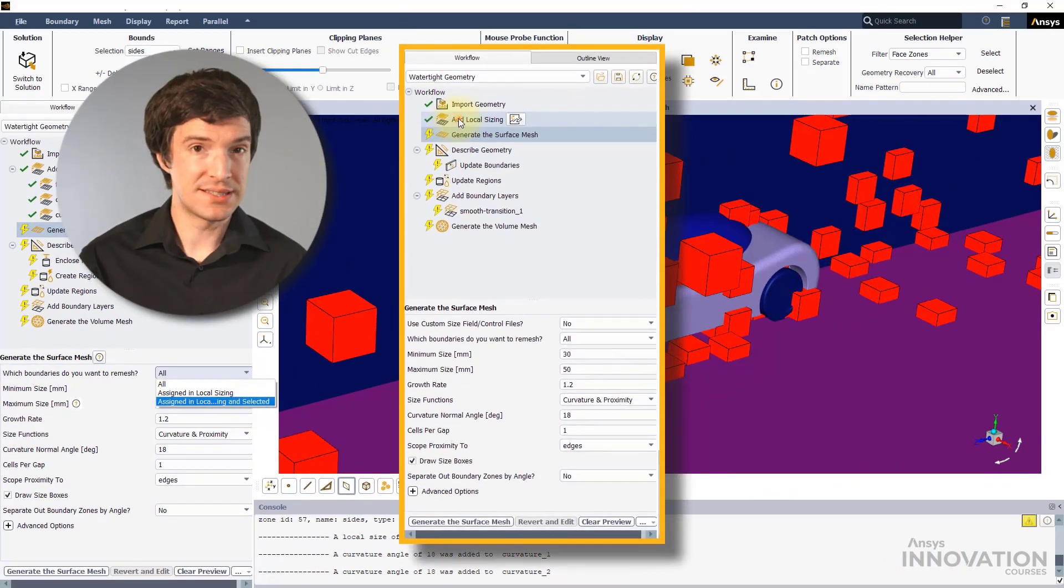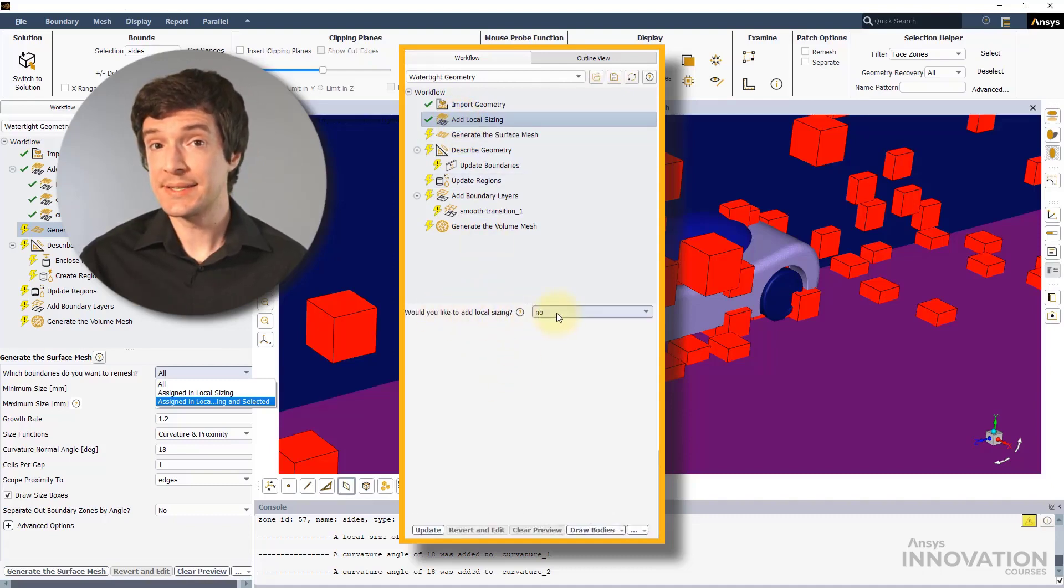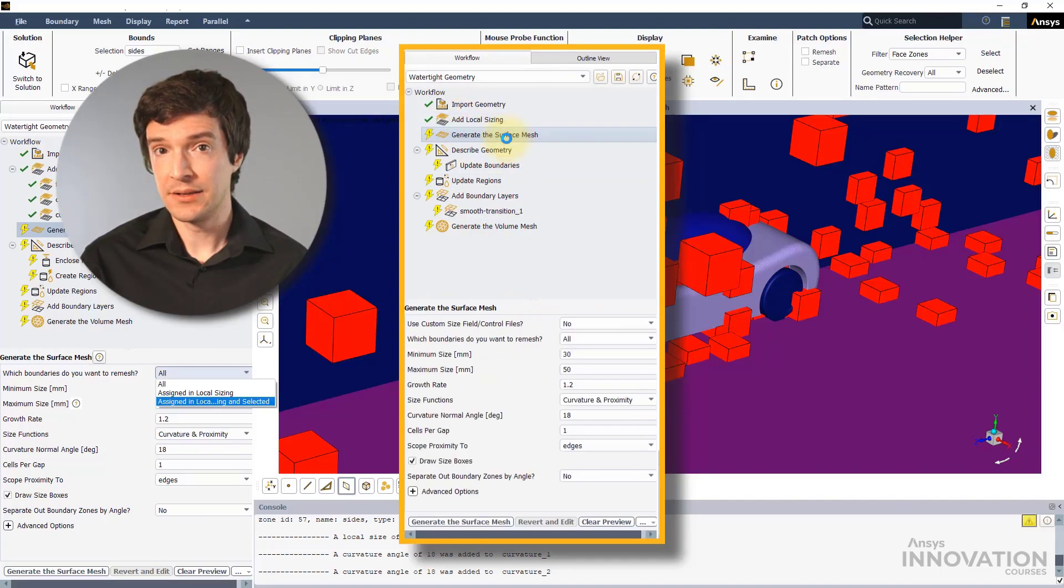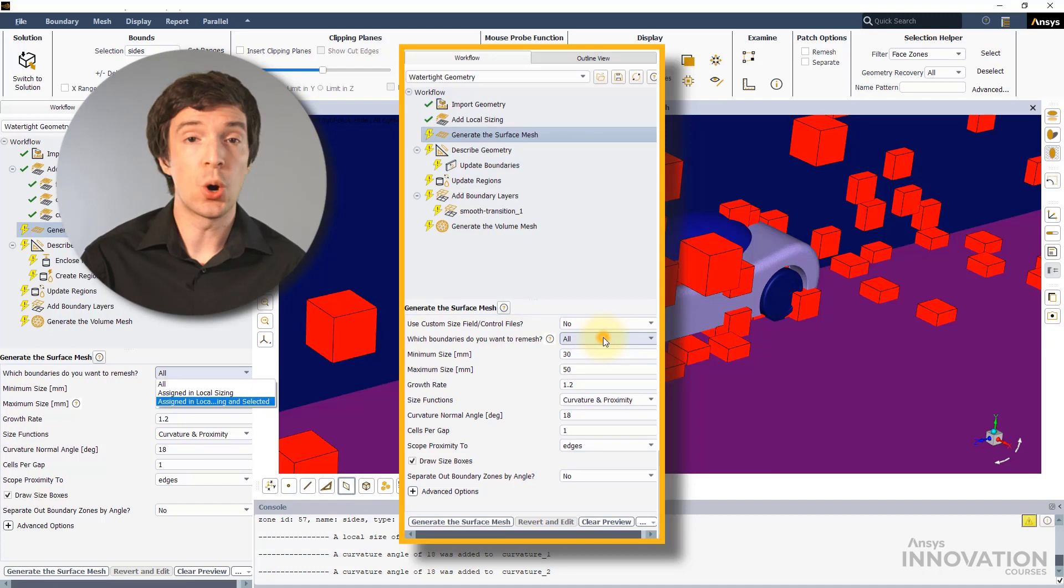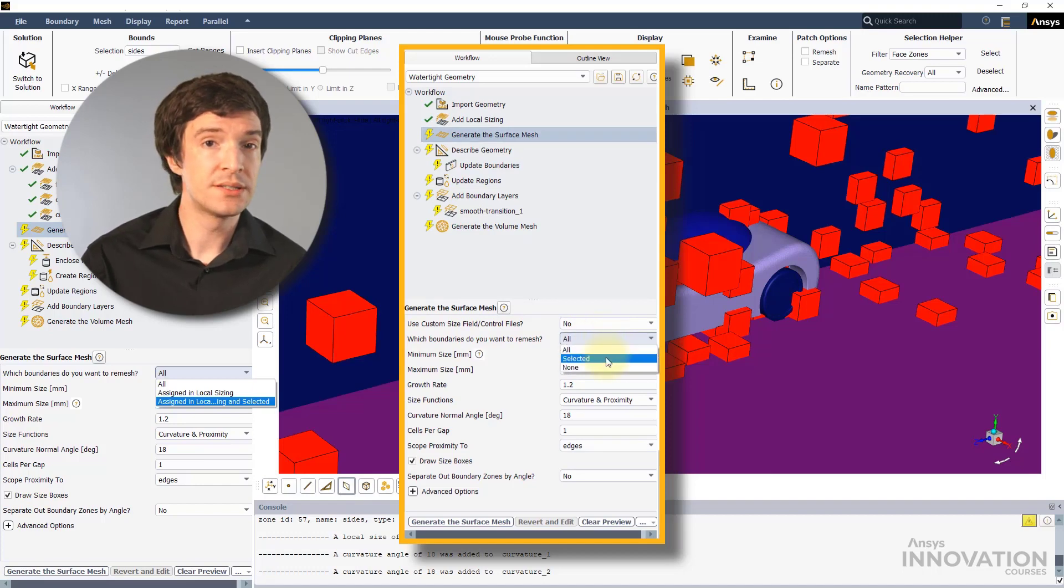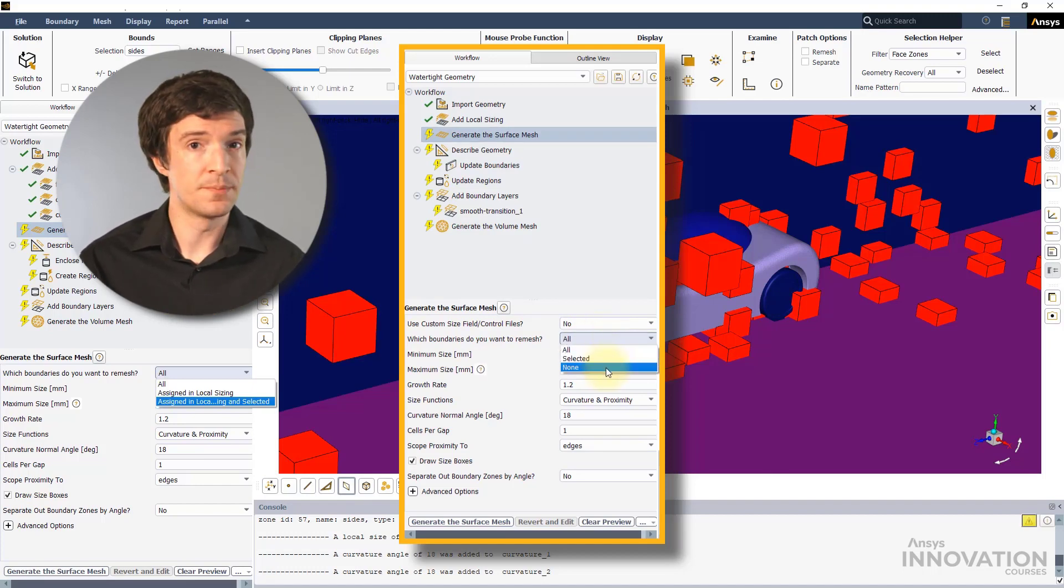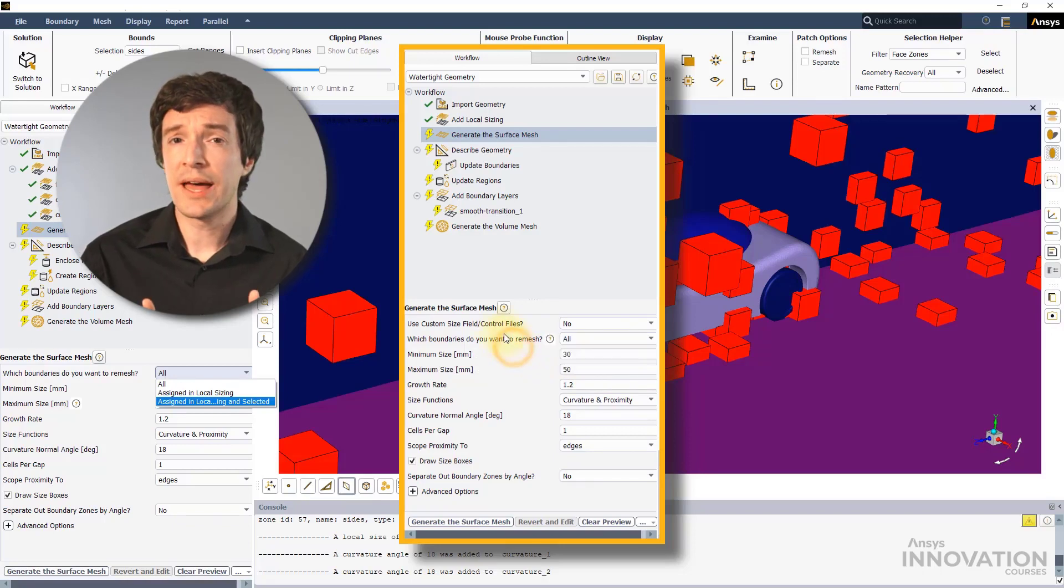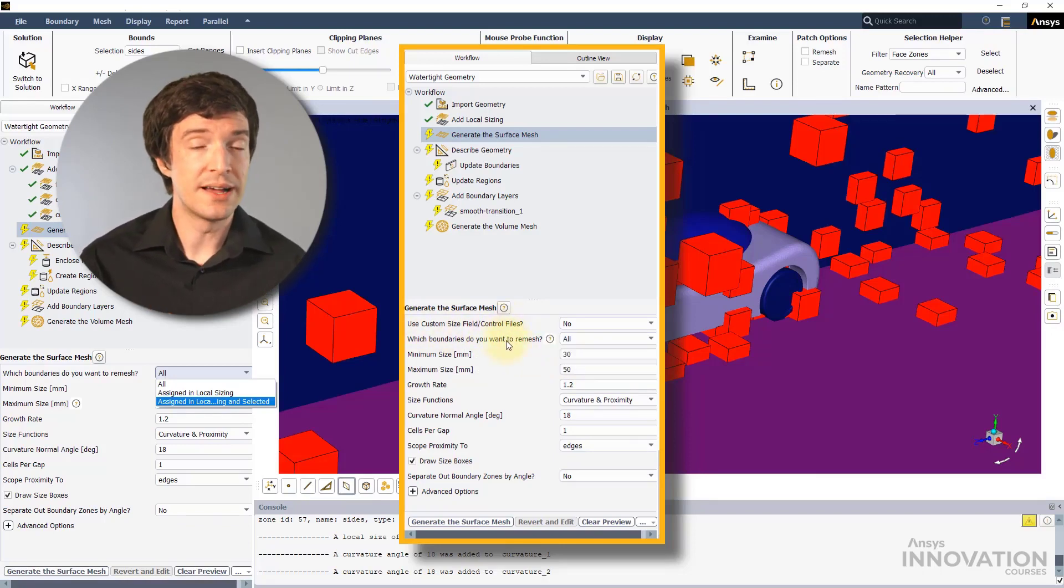If instead no local sizing are applied, the options available will allow to remesh all boundaries, selected boundaries, or none. We will also have the option to use custom size fields and control files.